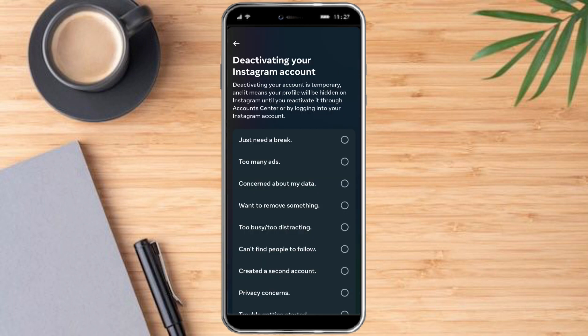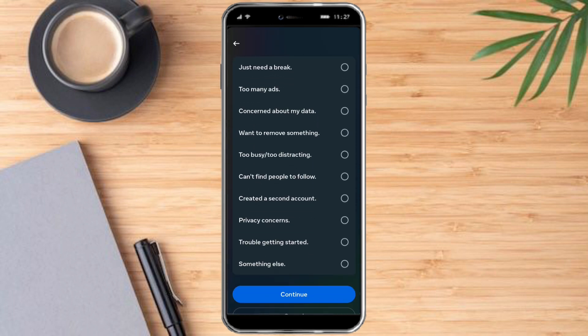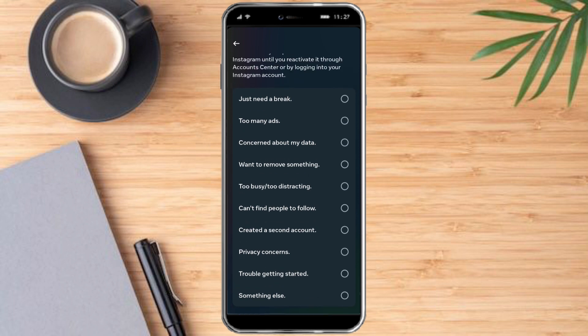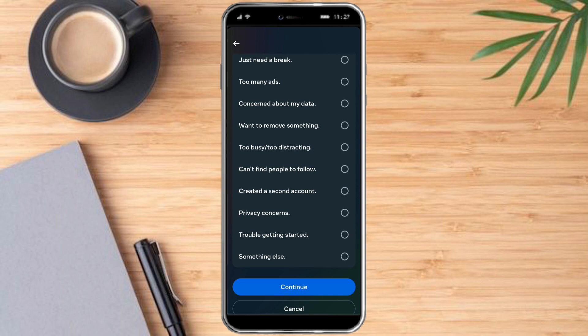This will then ask us for a reason why we are deactivating this account. Just choose anything that fits you and click on Continue, and your Instagram account will be deactivated.